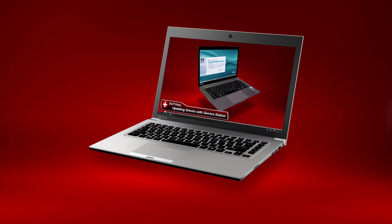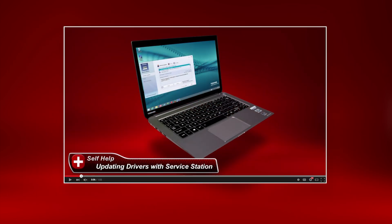You can see our other video titled Toshiba How To Updating Drivers and Software Using Toshiba Service Station to understand how Service Station works.